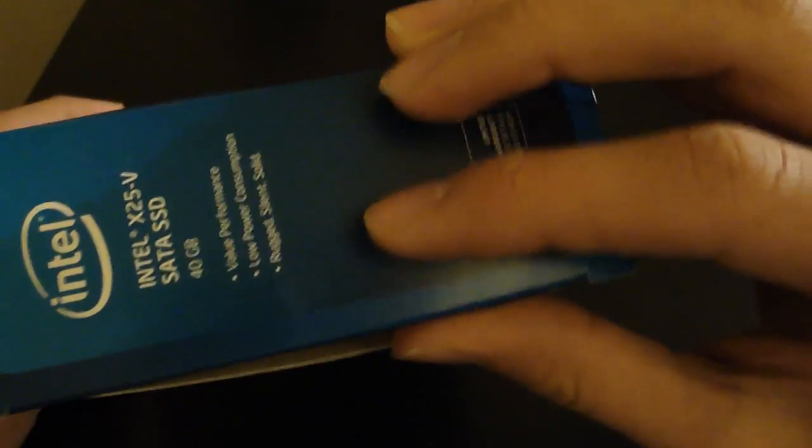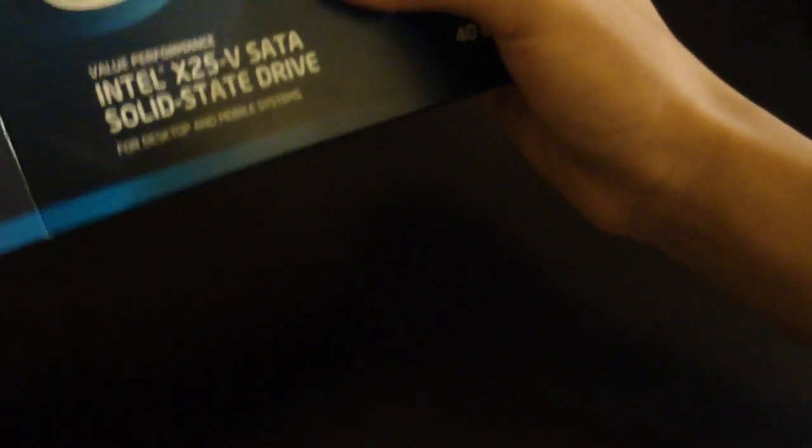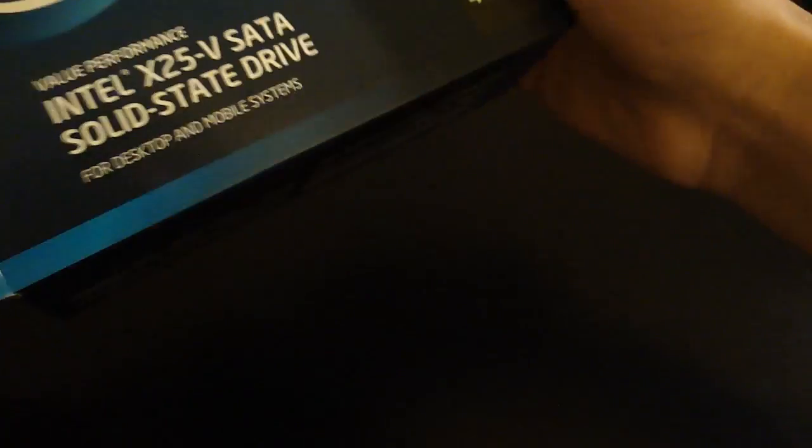I expected a seal here, but apparently there is none. Shouldn't be a problem. Hopefully it wasn't used before. It doesn't look like it's been.